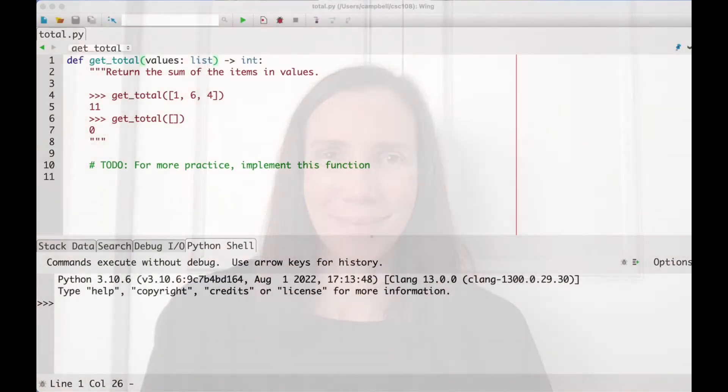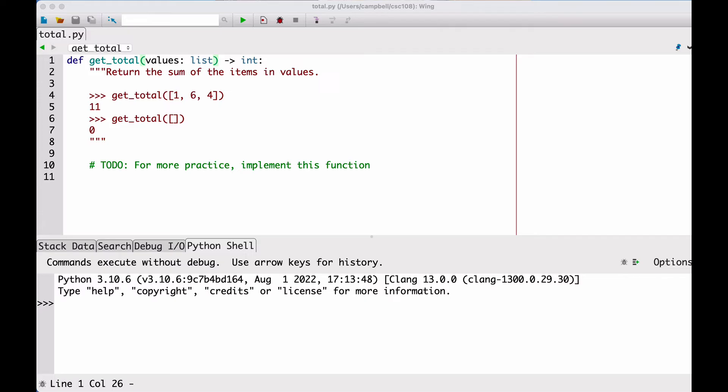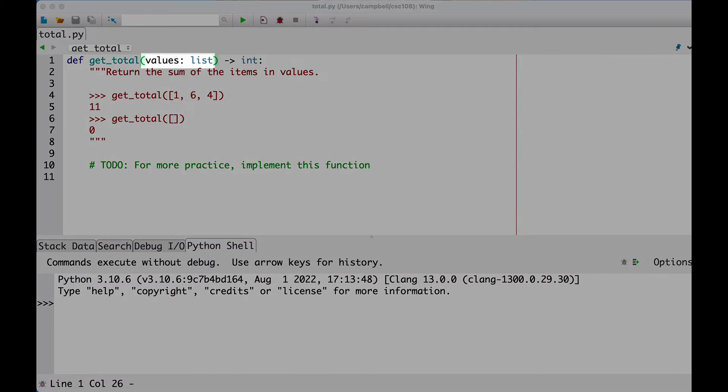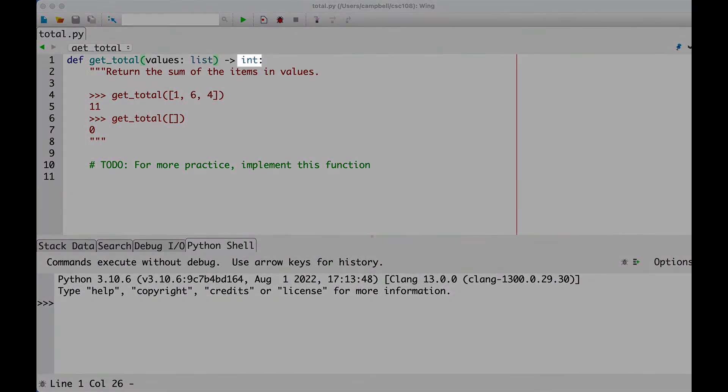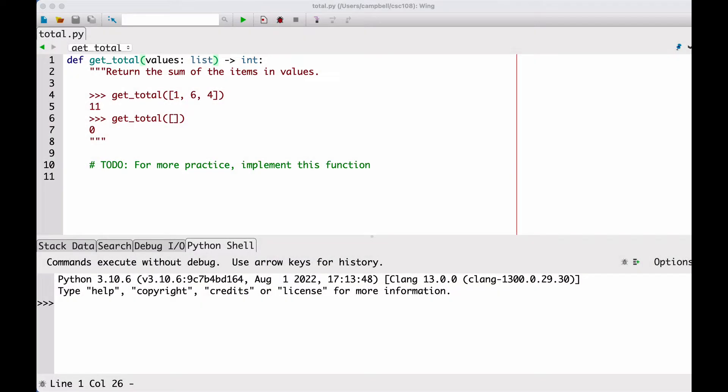In this video, we'll talk more about how we indicate the types of our function parameters and return values. Take a look at this function named getTotal. It has one parameter of type list, and it returns an int. The job of getTotal is to return the sum of the items in the given list.